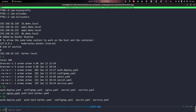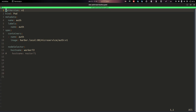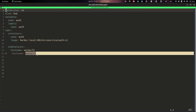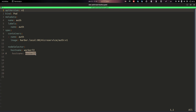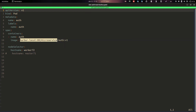Here I have a YAML file and I configured my master node to pull images from the private registry, but I did not configure my worker node. Let's see what happens when I try to pull images from the private registry on the worker node.